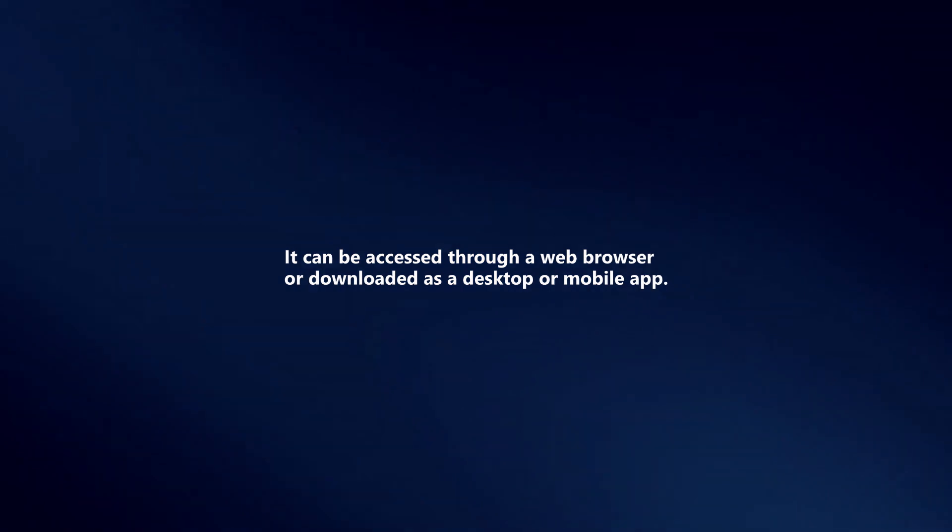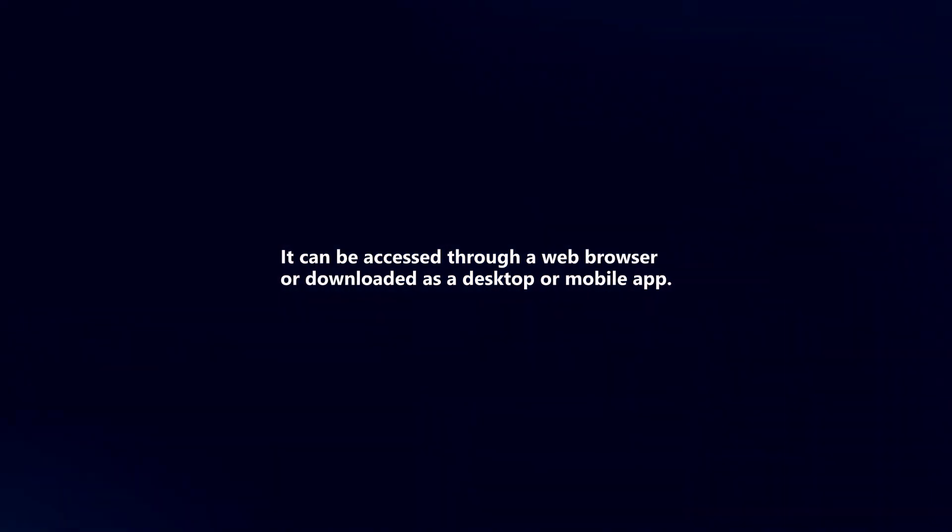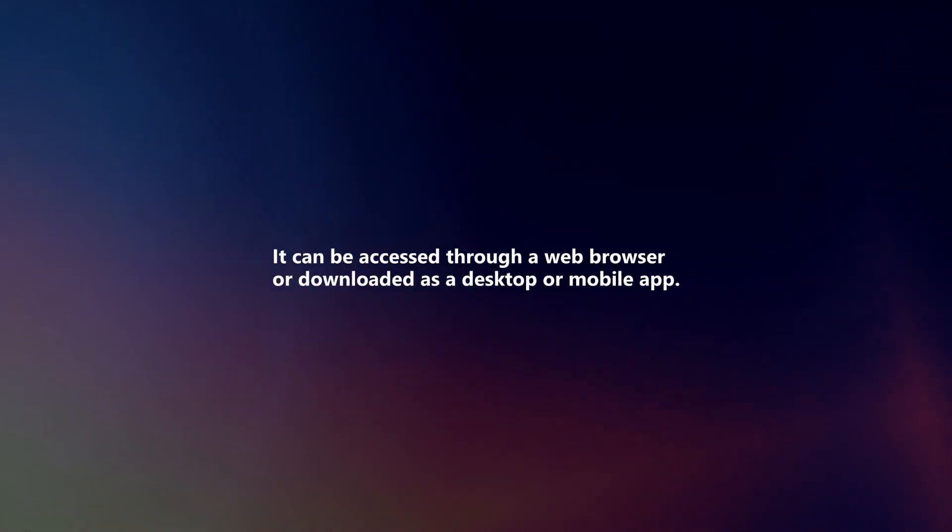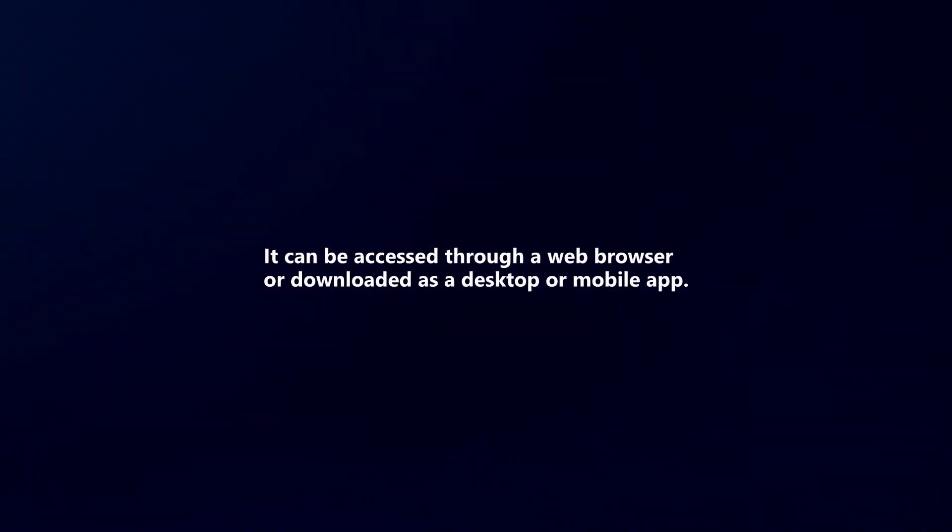It can be accessed through a web browser or downloaded as a desktop or mobile app.